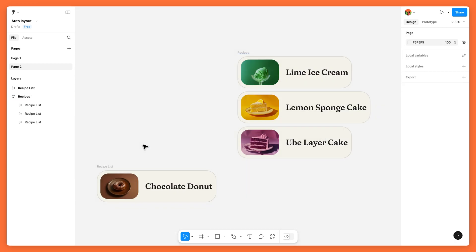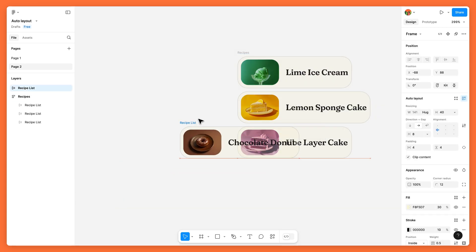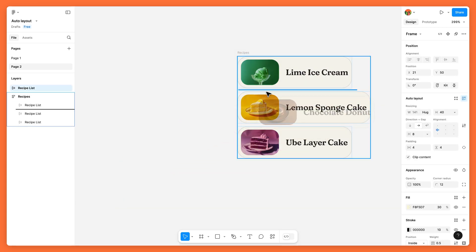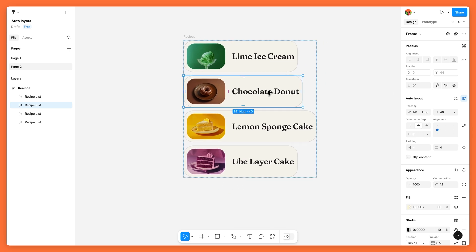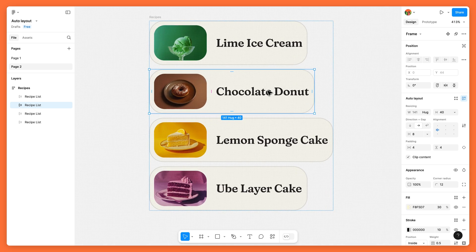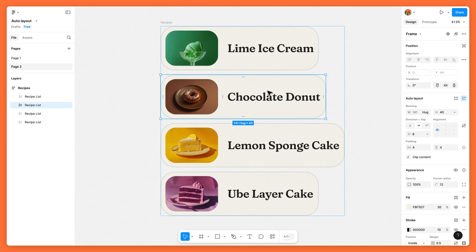If we add more list items to the parent frame, it will grow vertically to accommodate them without impacting the layout of the child layers, eliminating the need for any manual adjustments.